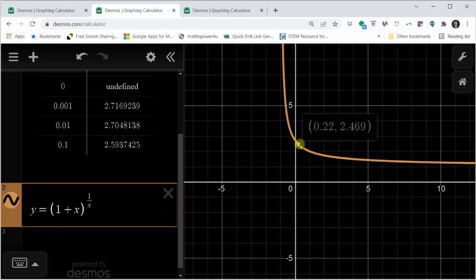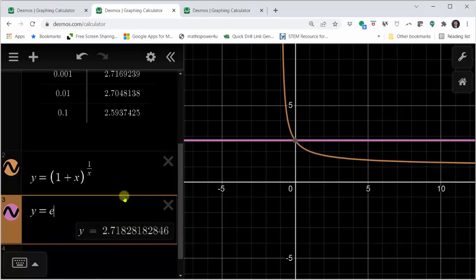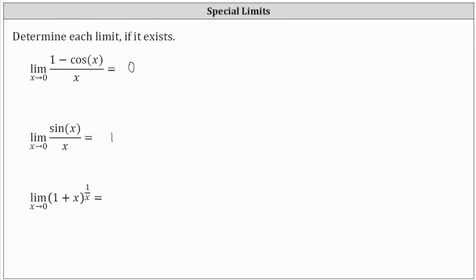But we're actually approaching the number e. If we go down to cell three and enter y equals e — remember e is an irrational constant similar to pi — we can see it's approximately 2.71828. We can see that is the value we are approaching as we approach x equals zero from the left and the right. So this last limit is equal to e. The limit of the quantity one plus x raised to the power of one divided by x as x approaches zero equals e.